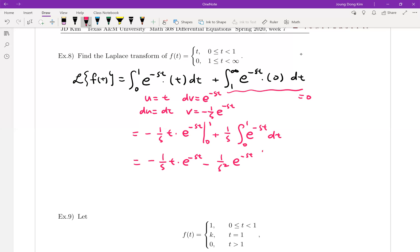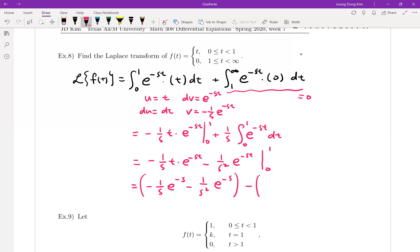The expression is minus 1 over s times t times e to the minus st, minus 1 over s squared times e to the minus st, evaluated from 0 to 1. Plugging in t equals 1 gives minus 1 over s times e to the minus s, minus 1 over s squared times e to the minus s. Plugging in 0: the first term vanishes since there is a t, and e to the 0 equals 1, giving minus 1 over s squared.